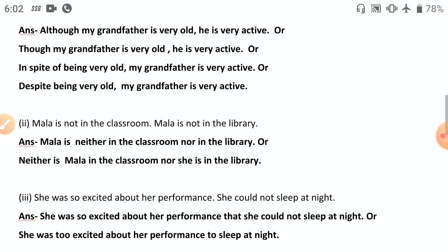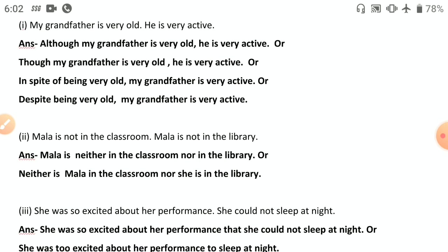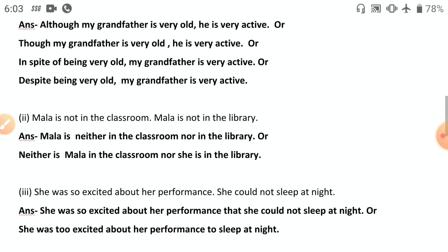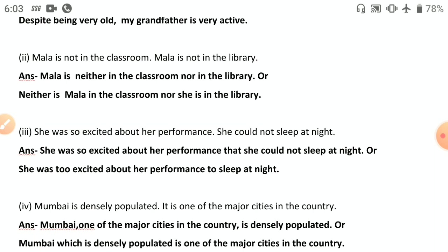Second: 'Mala is not in the classroom; Mala is not in the library.' Two negative sentences — use 'neither...nor': 'Mala is neither in the classroom nor in the library.' Key rule: after 'neither' and 'nor,' the same construction must follow. Here both begin with a preposition. Starting with 'neither' as subject: 'Neither is Mala in the classroom nor is she in the library' — 'neither' starting a sentence must be followed by a verb.